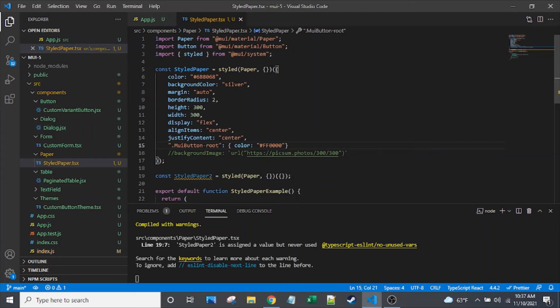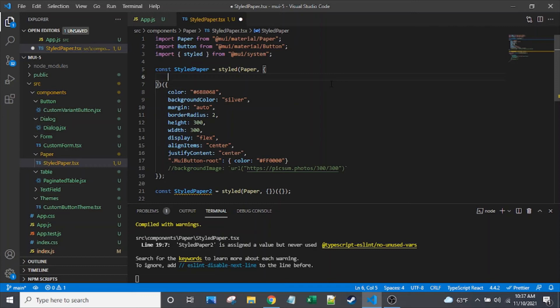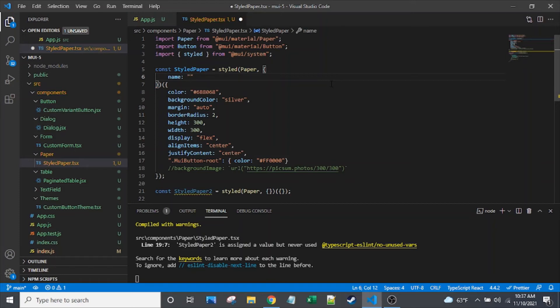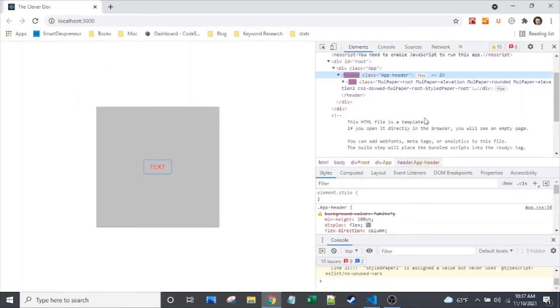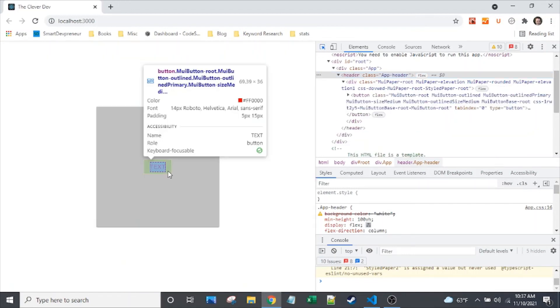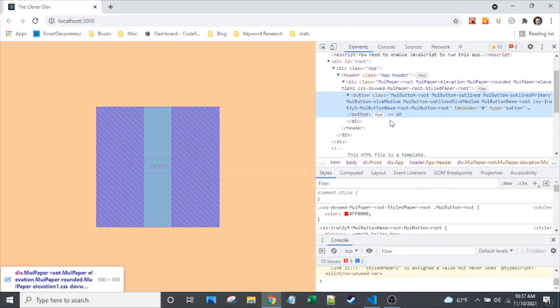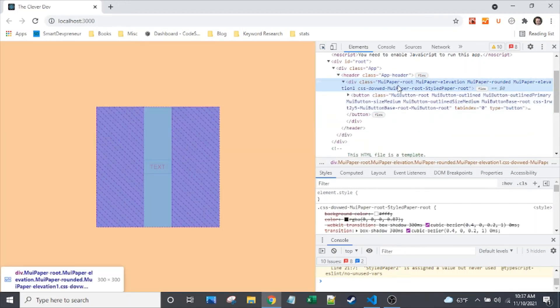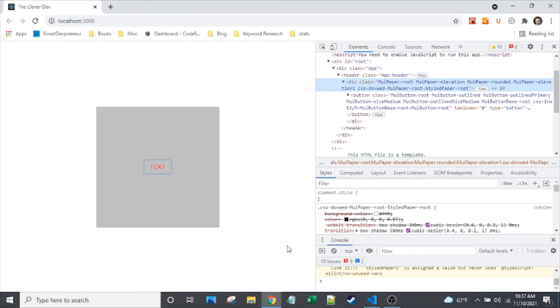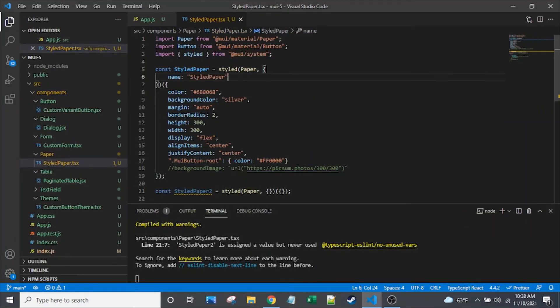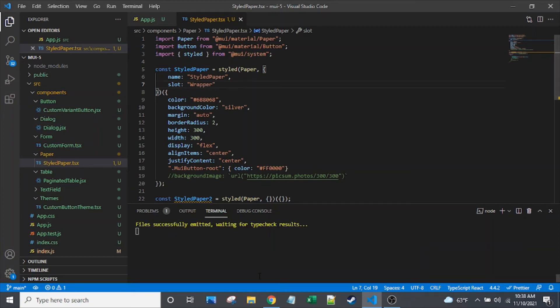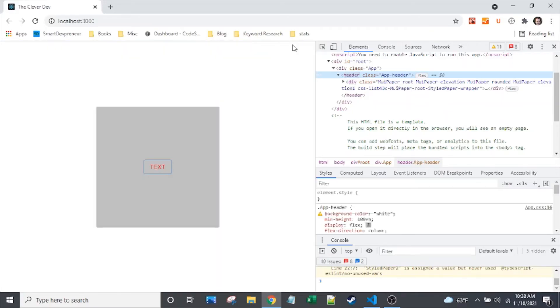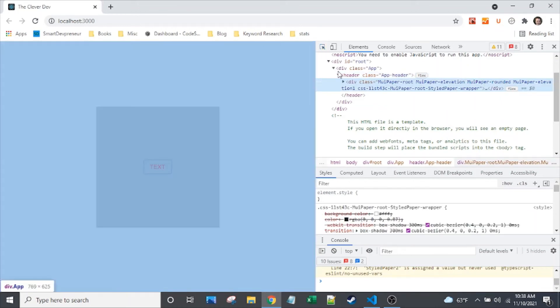So almost done with this original styled paper component. Let me go back to these options. So I mentioned what a couple of them do. I'm going to use one of the examples that I mentioned where you can actually change the name in the DOM. So styled paper. And let's take a look at that first before I set one more option. So here we go. So I see mui-paper-root-styled-paper-root. So that's using this name right here. Let's add slot. I'll just say wrapper. And it's actually going to decapitalize that, but that's okay.